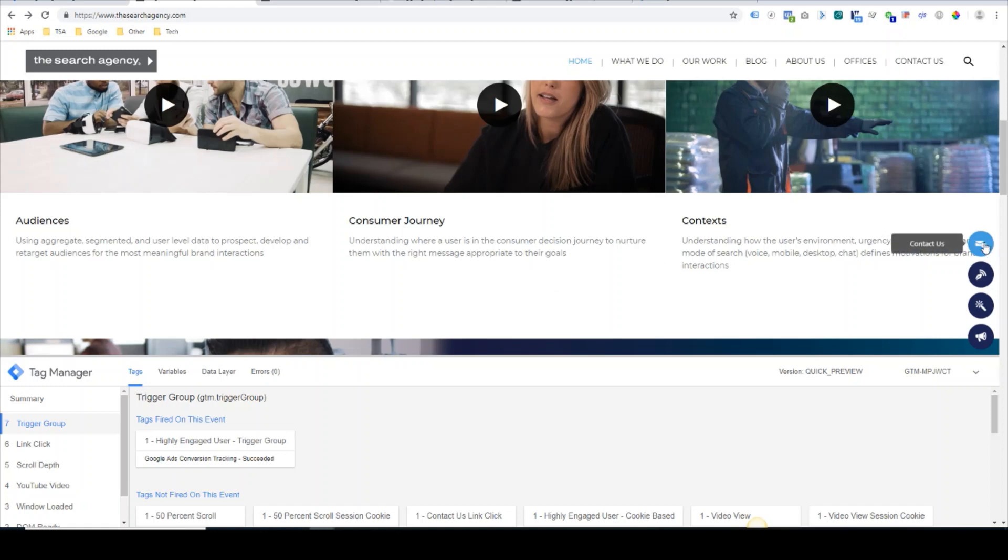In our example, the video, the scrolling, and the contact us are all separate events that occur on the TSA home page here.